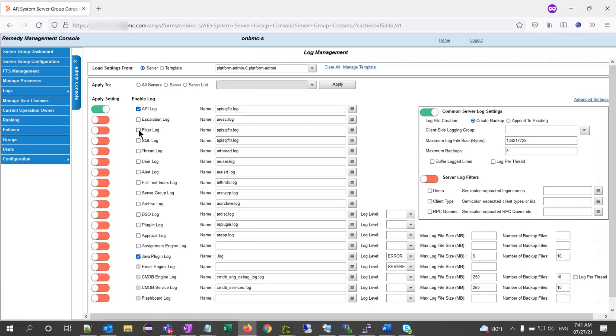Do the same for filter, SQL logs, and set the apply button to green on both.